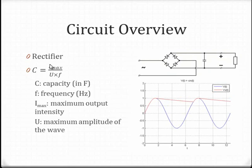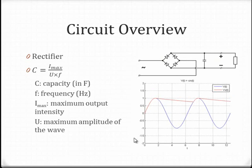The formula enables calculation of the capacity to have an output with a given maximum amplitude of wave. The smaller this amplitude, the more the wave approaches direct current.